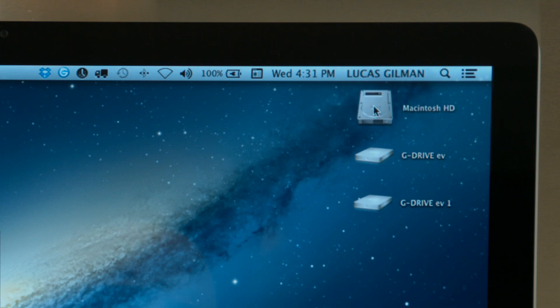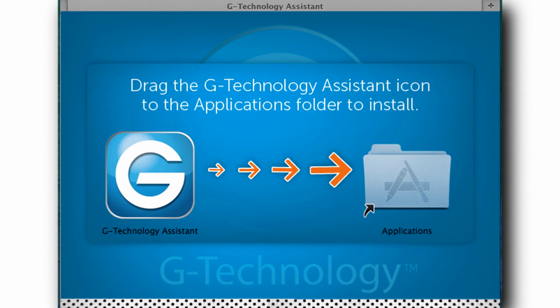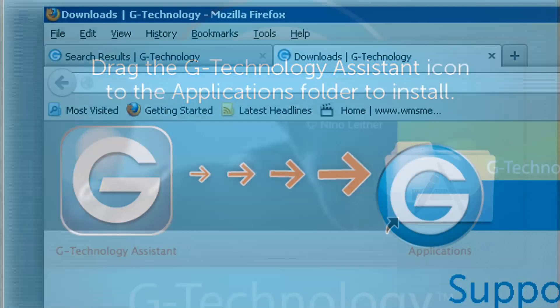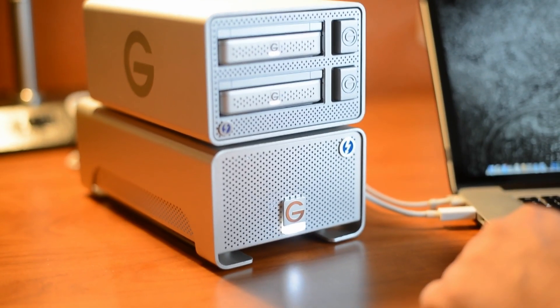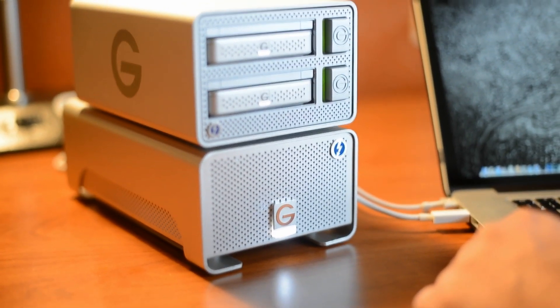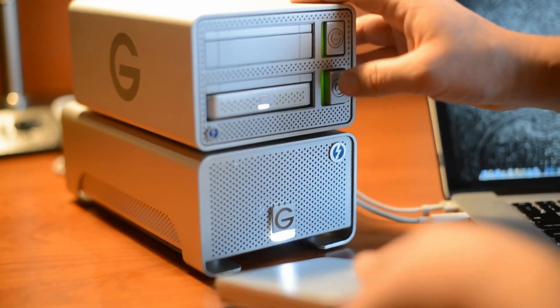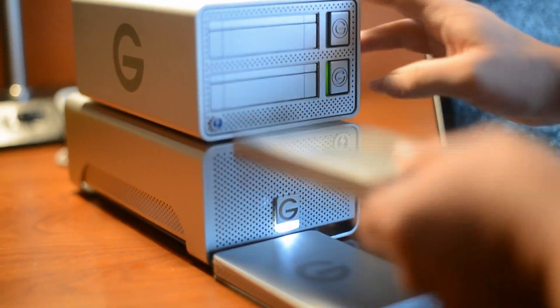The G-Technology Assistant is a great application that provides an awesome experience with your G-DOC EV with Thunderbolt. Visit gtechnology.com/support to make sure that you have the latest version. One of the great things about the Evolution Series is we give you the flexibility to create the solution that you need for your application.